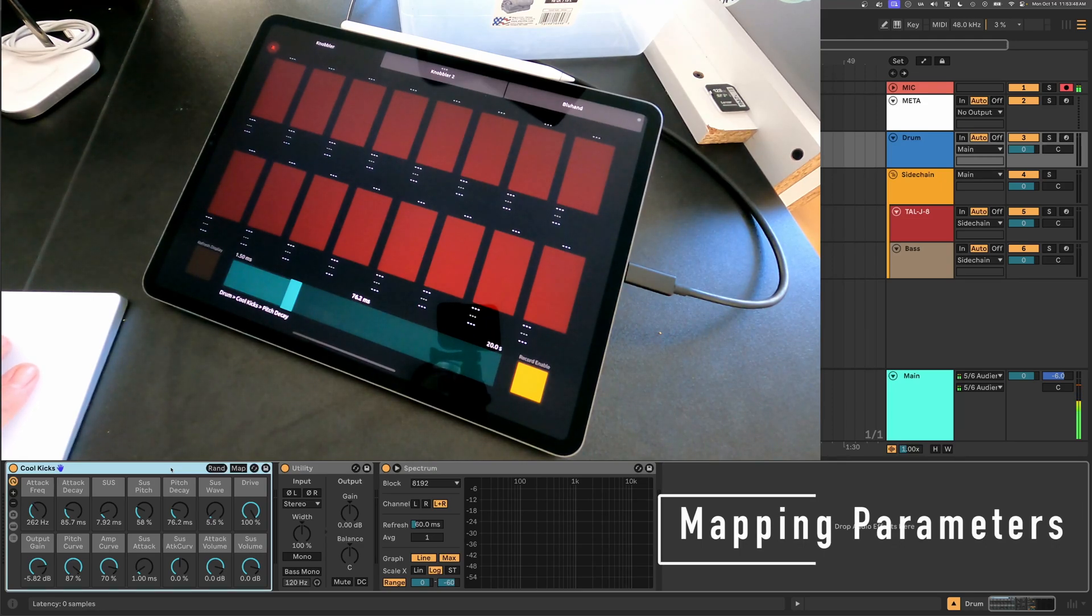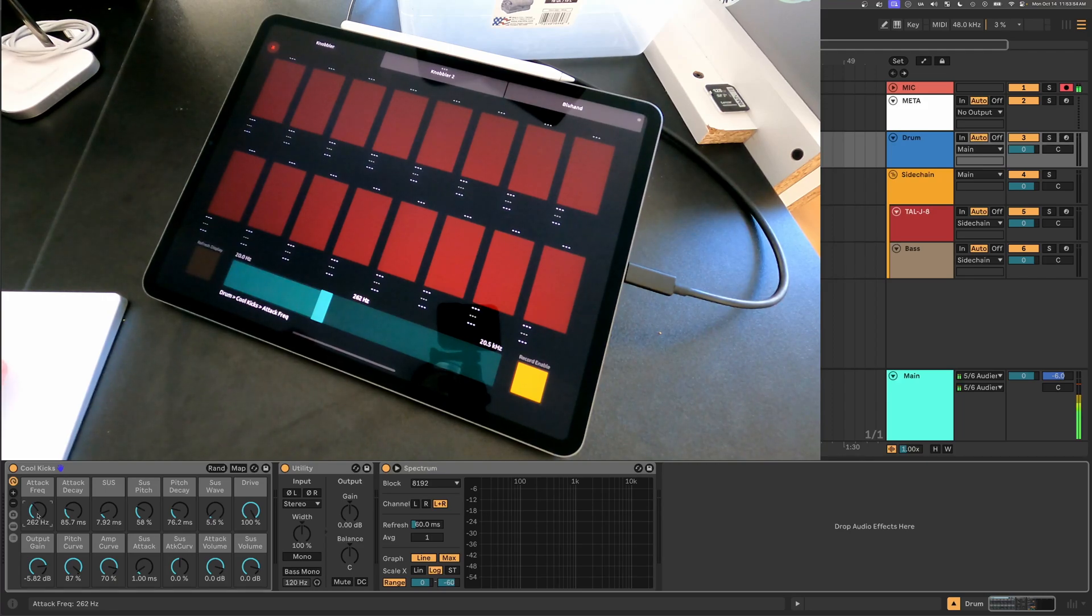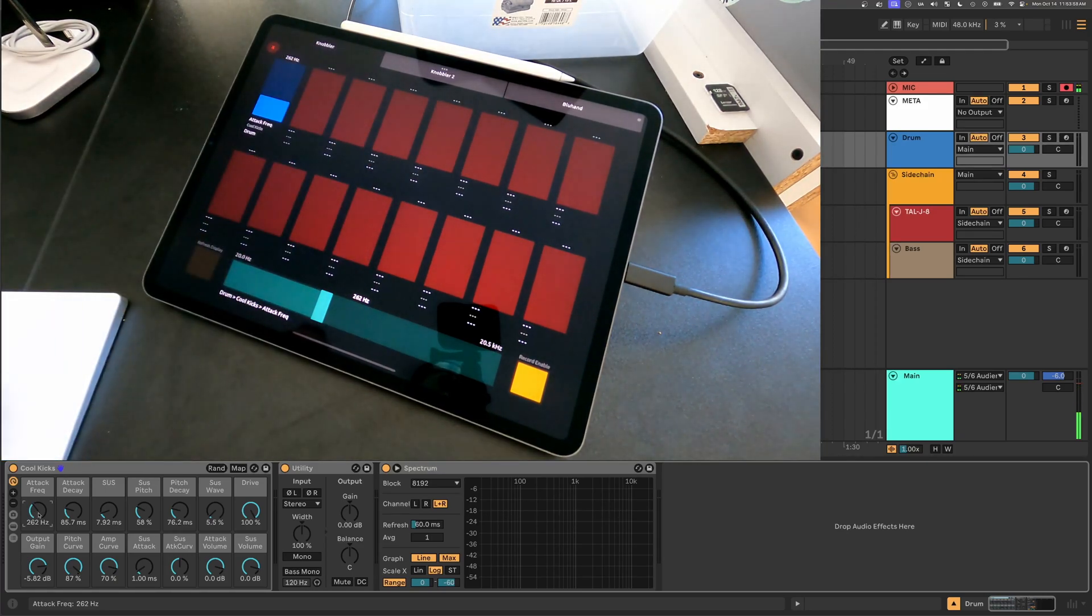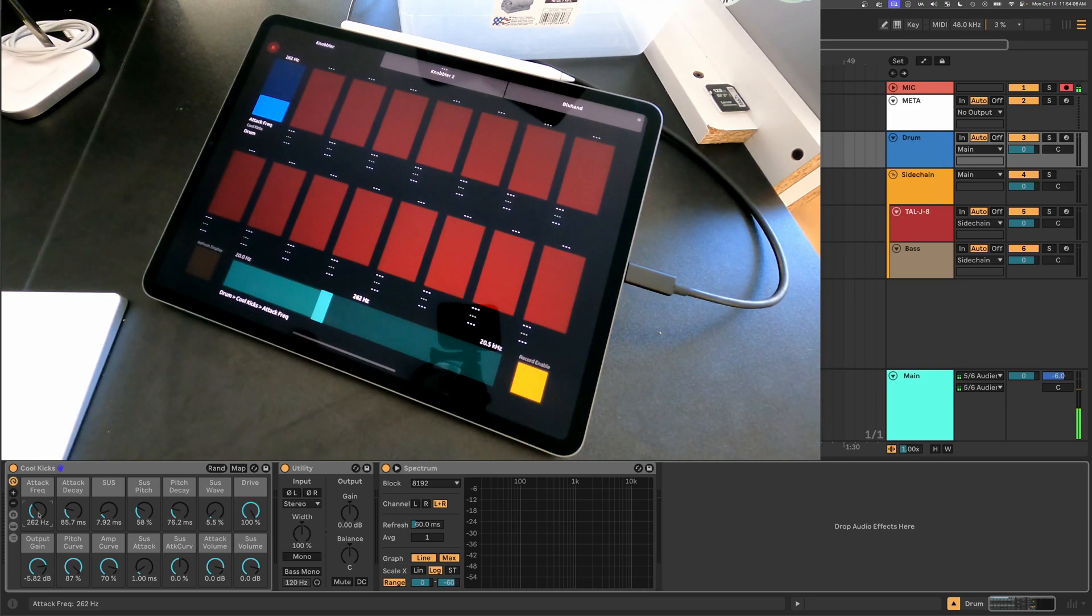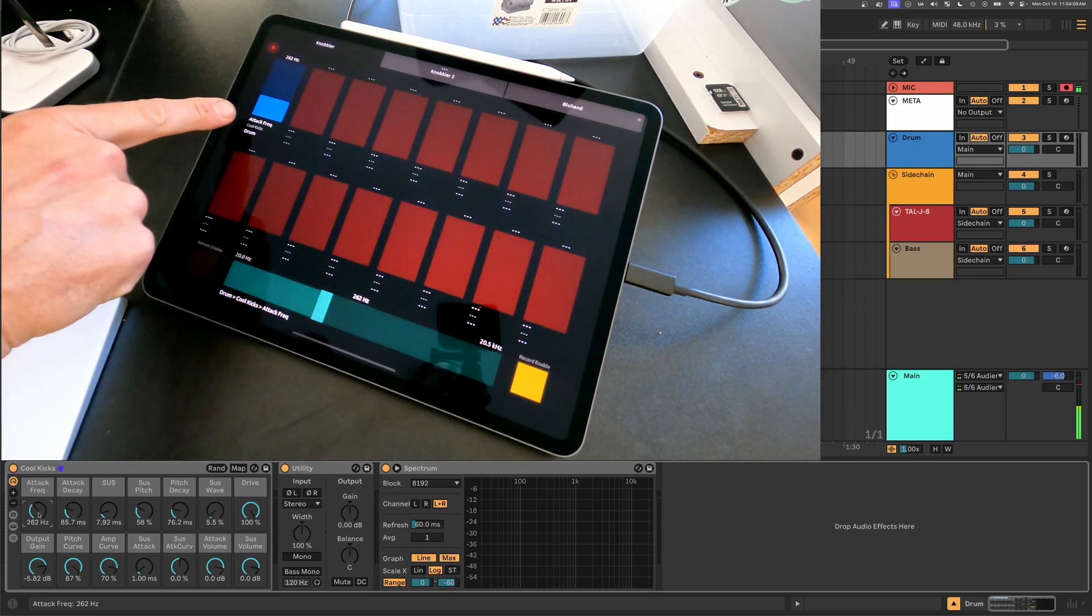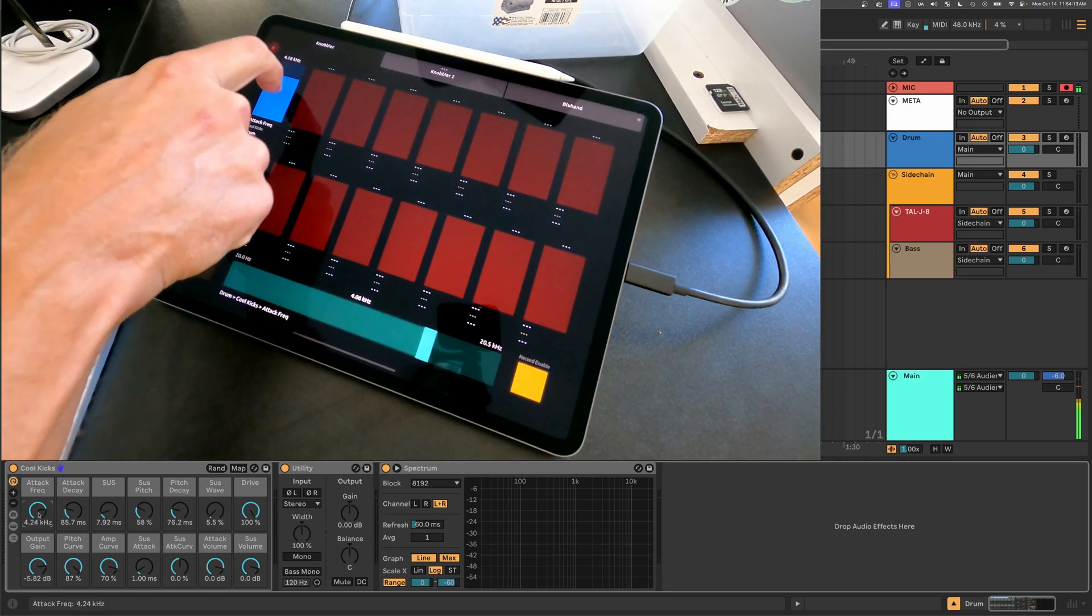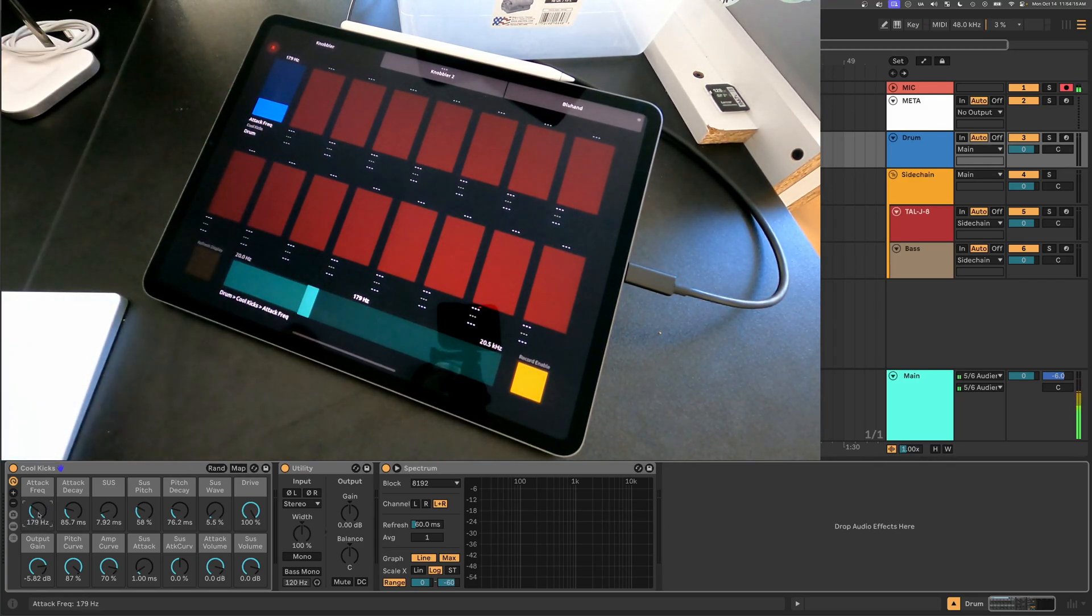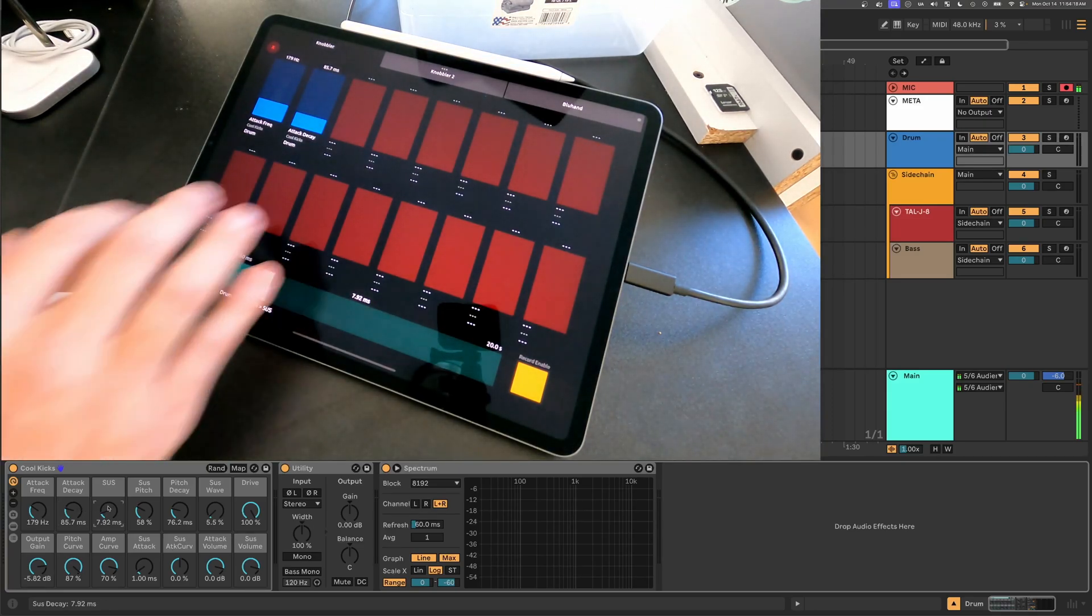So the first thing we can do is map some parameters. I have this kick drum device selected. I'll just click on a parameter here in this instrument rack, and I'll just tap a fader that's unassigned in Knobbler. I didn't go into any mapping mode. I just tapped one that's unassigned, and that's how you assign it. And so you can see it turned blue. I get the parameter device and track name, and I can move this, and it moves that parameter.